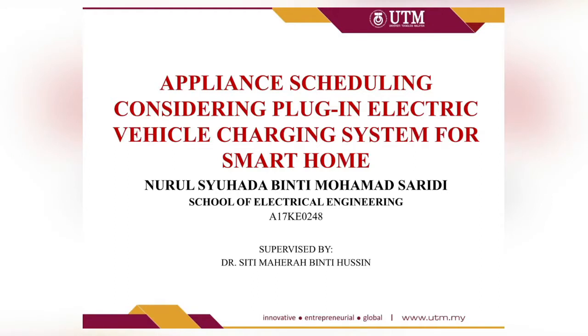Hello, greetings to panels. Today I will demonstrate to you how my appliance scheduling of four appliances including plug-in electric vehicles for smart home works, and how I implement mixed integer linear programming method into my simulation.